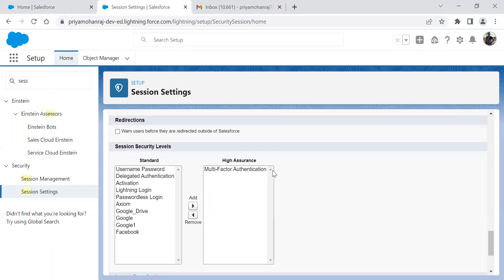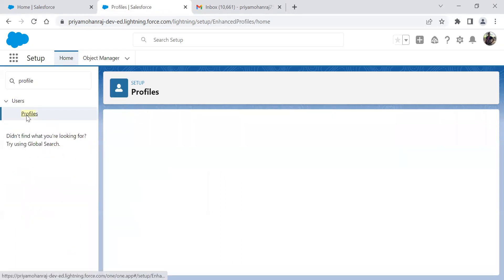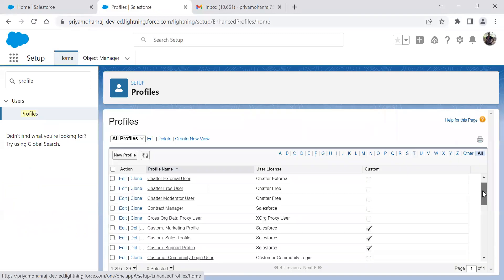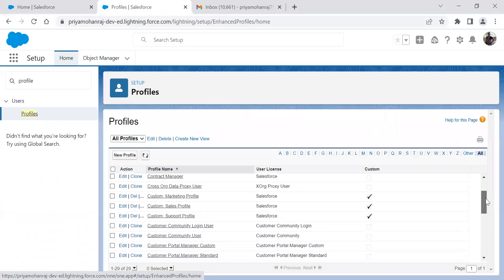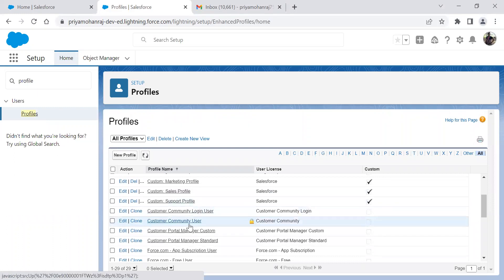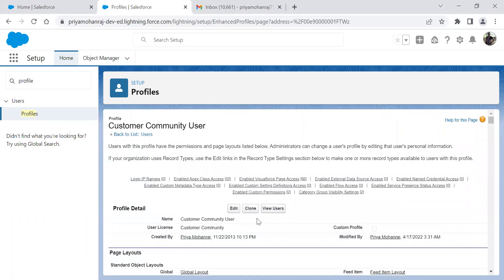Once we have checked this, we have to go into profiles. We have to go into any of the community profile. Whichever profile you want to enable it, go into that profile and click on edit.